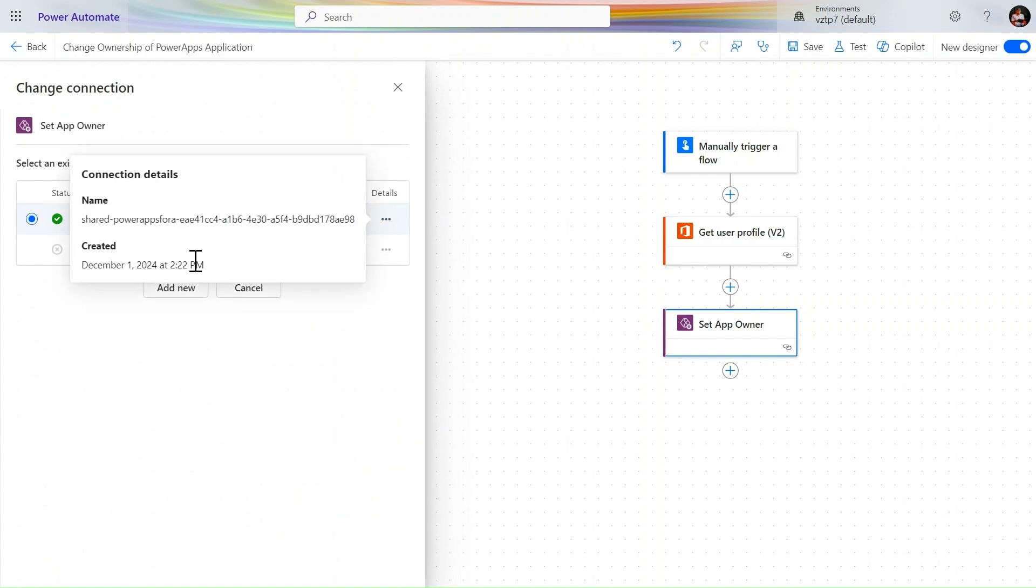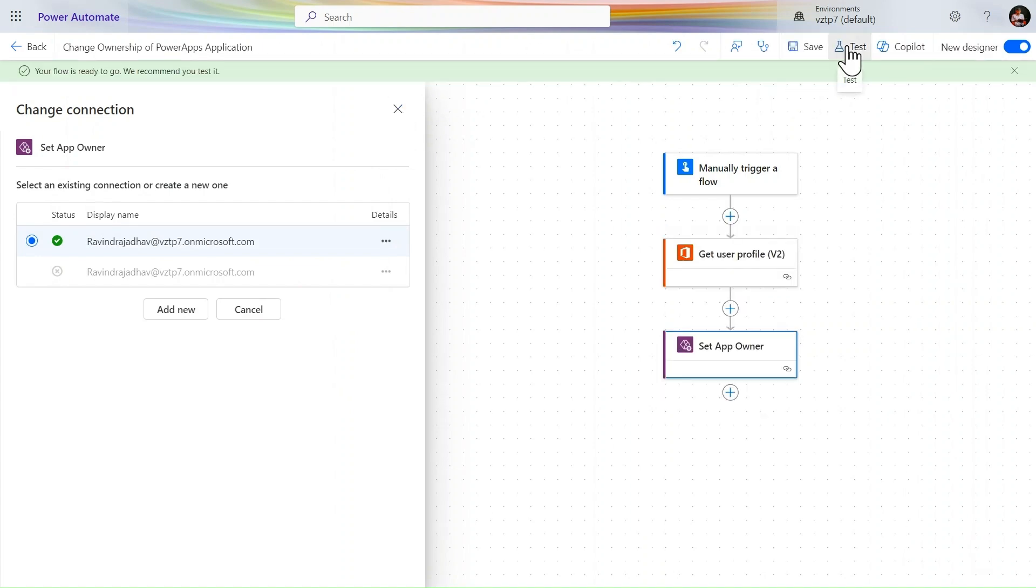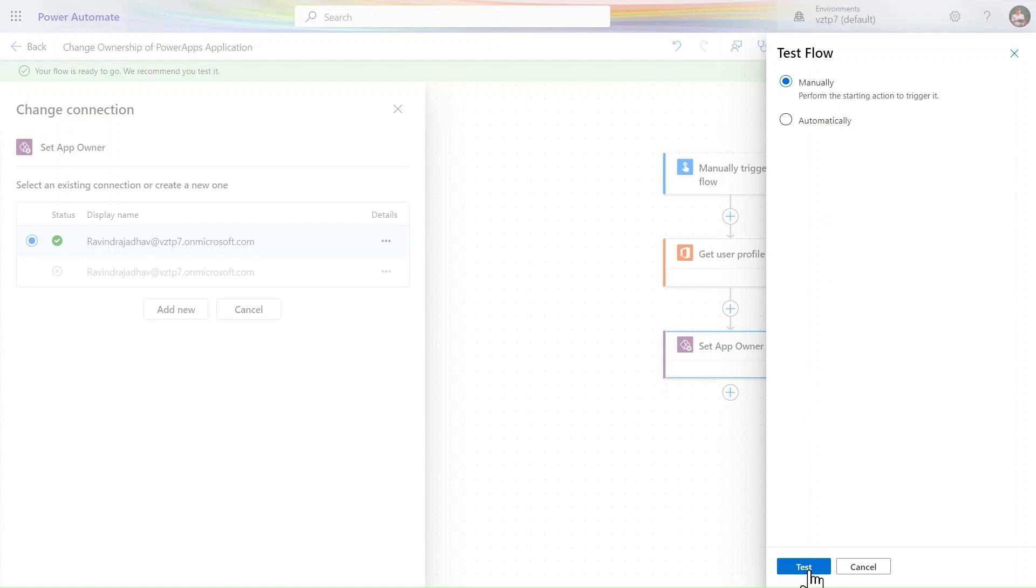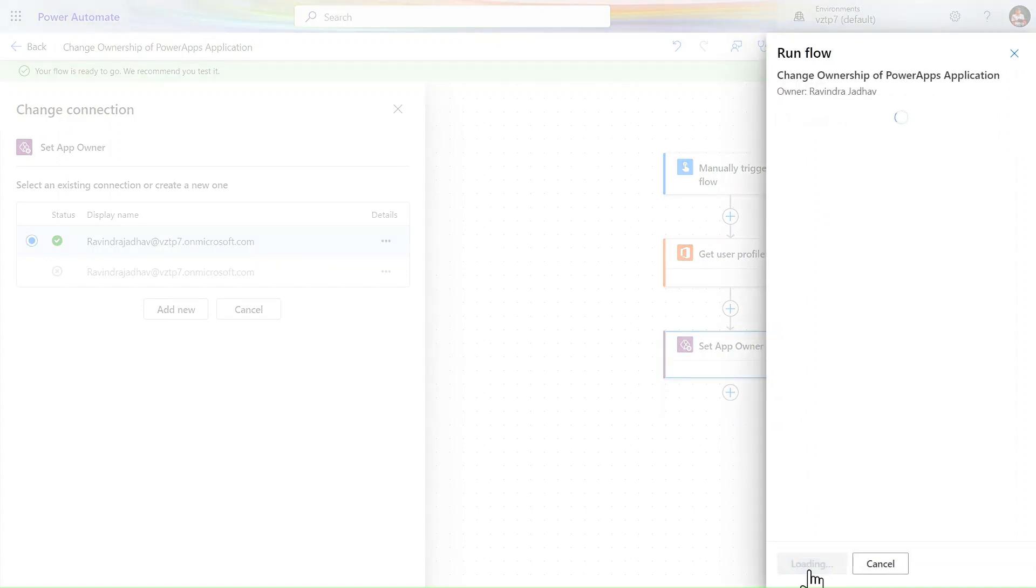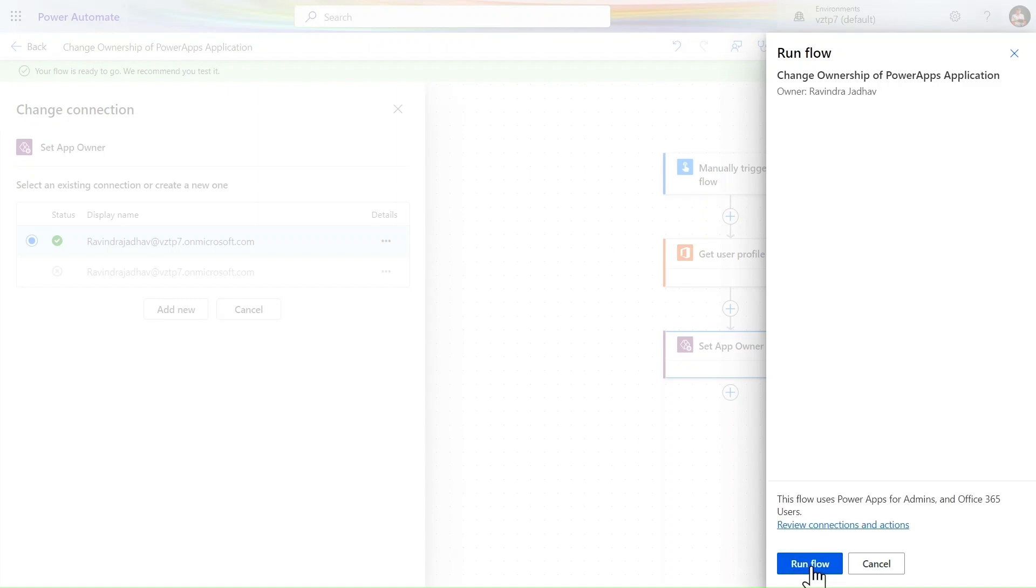Let's click on test, manually, and just simply click on test. Sign is done. Continue. Change run flow here. Click on done.